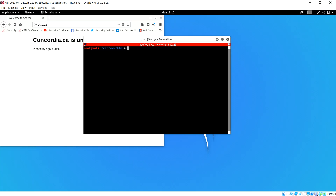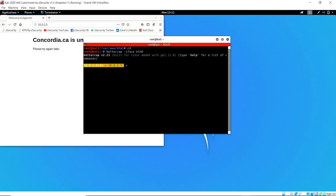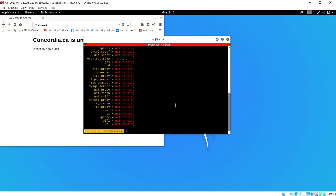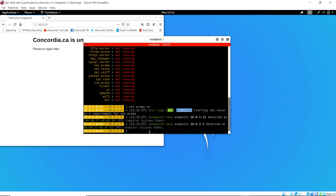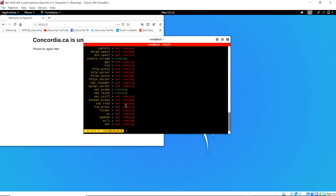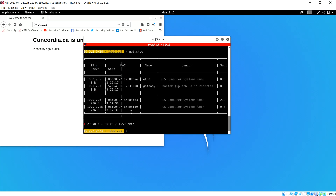Now I can start the ARP poisoning attack. I use bettercap and specify the interface as eth0. I see that no modules are running, so I start turning them on. I first turn on the net.probe module to discover clients on the network — it discovers two clients. The net.recon module turns on automatically to detect responses. Typing 'net.show' displays the client list, including 10.0.2.15, which is our victim.